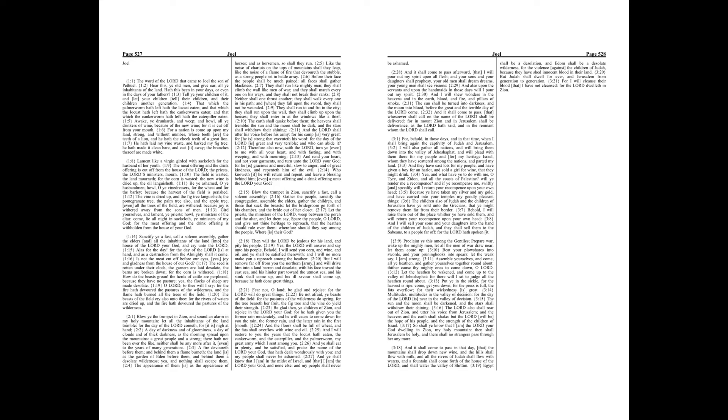And rend your heart, and not your garments, and turn unto the Lord your God, for he is gracious and merciful, slow to anger, and of great kindness, and repenteth him of the evil. Who knoweth if he will return and repent, and leave a blessing behind him, even a meat offering and a drink offering, unto the Lord your God?